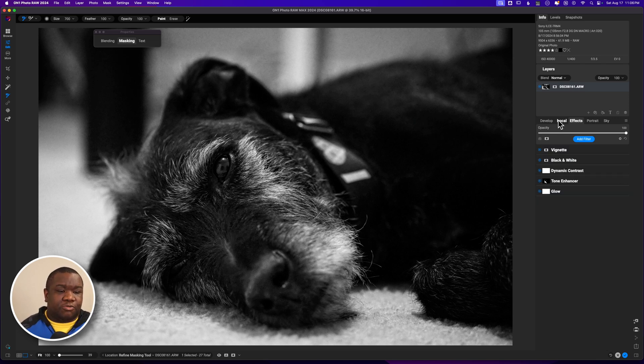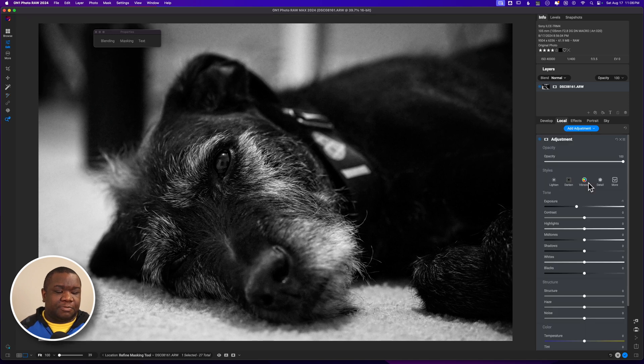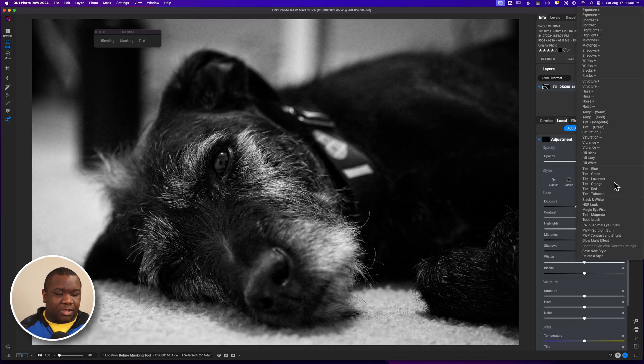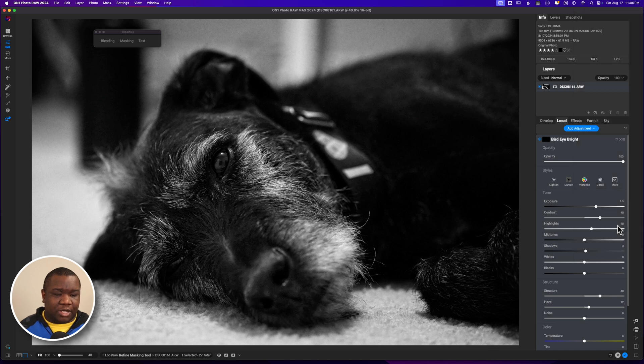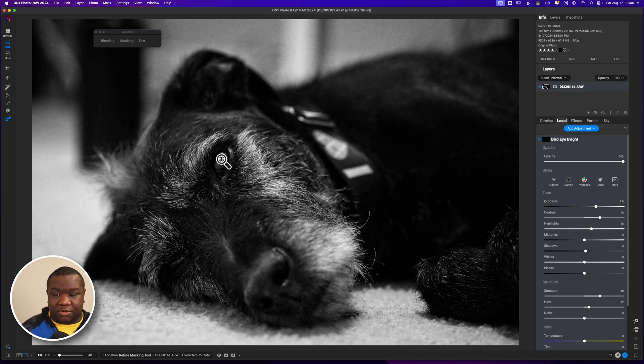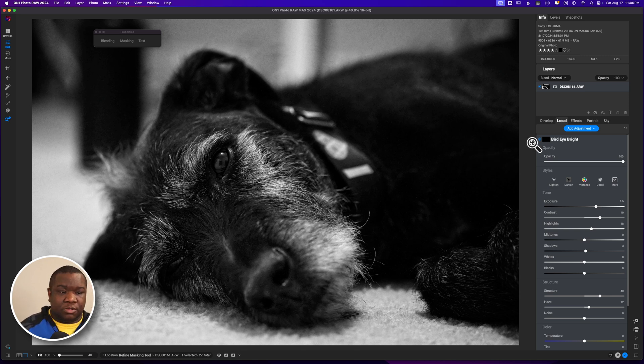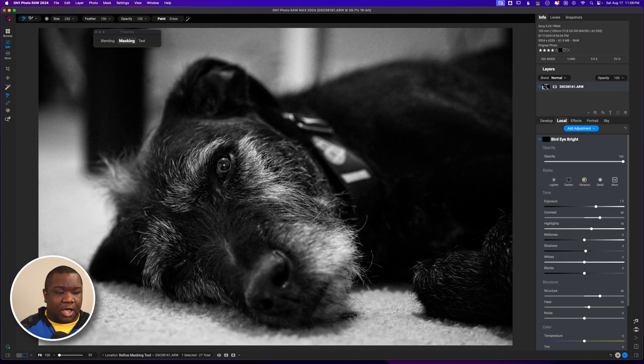Now we're going to jump over to Local. I'm going to hit Add Adjustment and I actually have a brush, it's called Animal Eye Brush. I'm going to go ahead and select that. This is the brush that I use obviously for the eyes of animals.